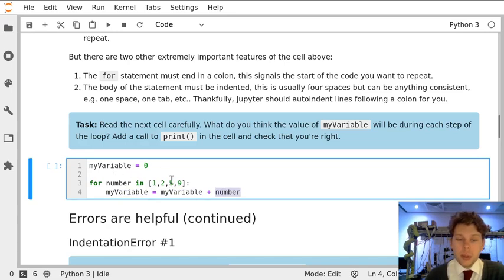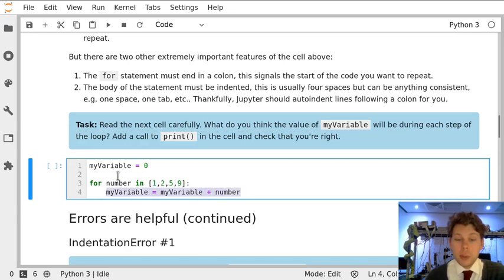So if we worked our way through the loop, for the first loop number will equal 1, so my variable will be set to 0 plus 1.